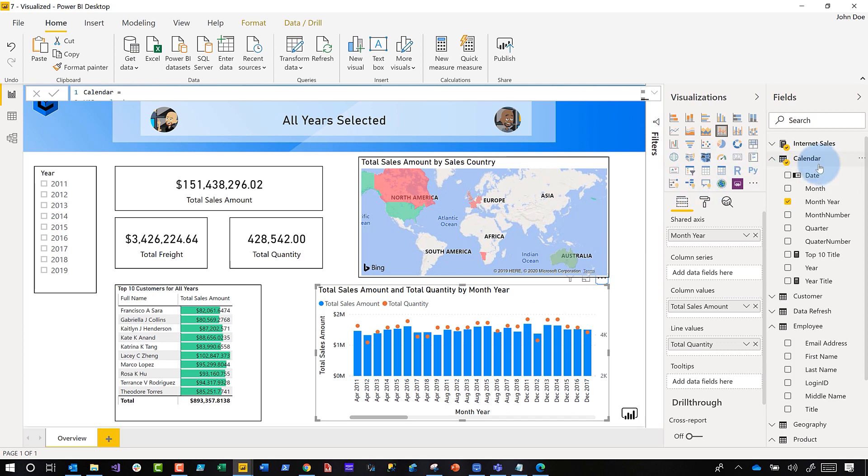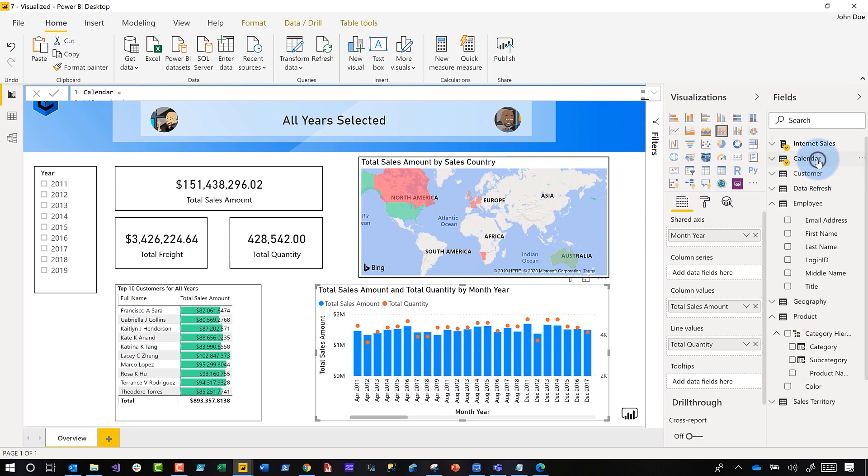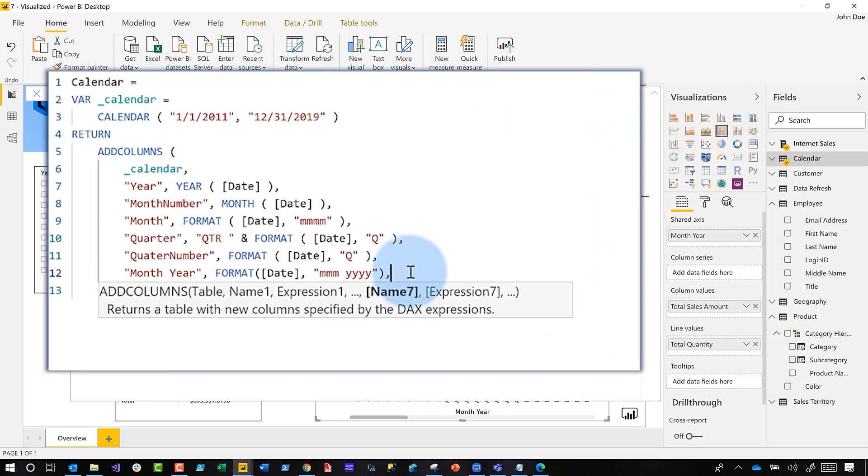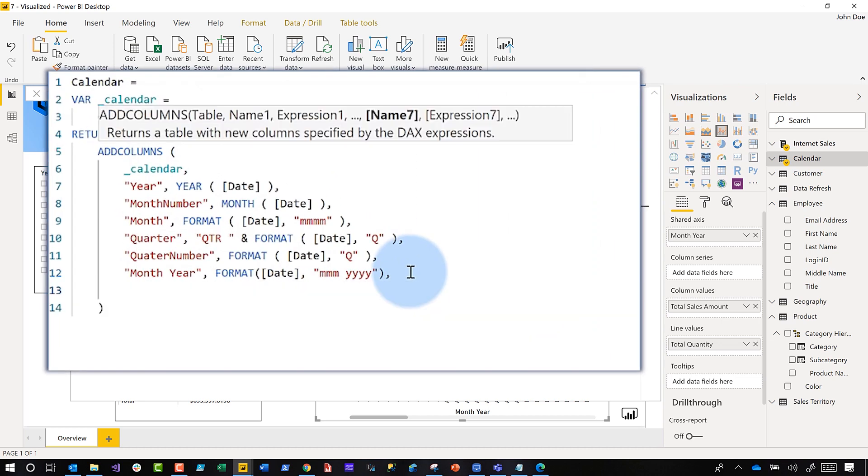What we're going to do is create a new column on our calendar table. Just a little bit of DAX, just a little tiny bit of DAX. Remember from my short course video, Shift+Enter gives you a new line and we're going to call this month year number.